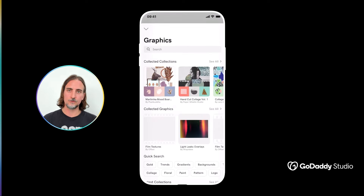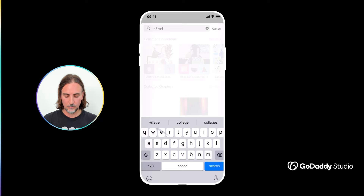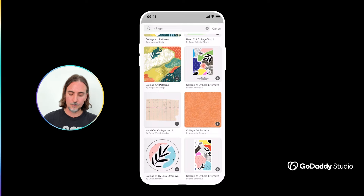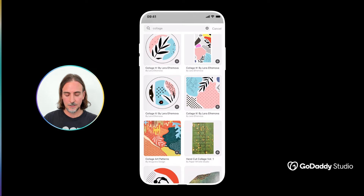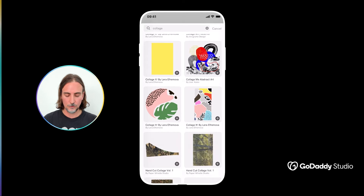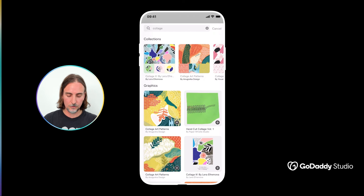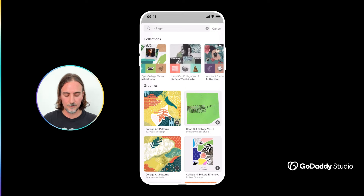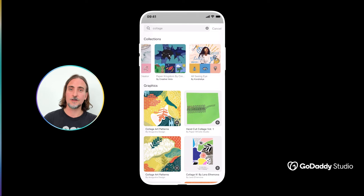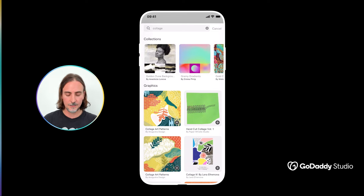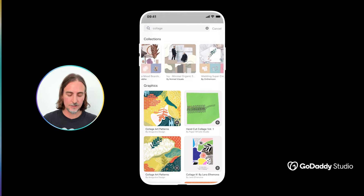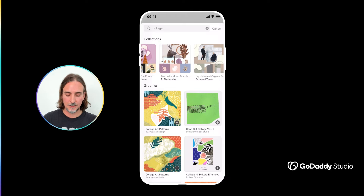An obvious place to start searching for graphics would be in the graphics library, where you can search for 'collage' and see individual elements as well as pre-made compositions that work as backgrounds. In the top row you'll see different collections — many of them have 50, 60, or 100-plus different elements to choose from. It's really about navigating according to your own graphic style; collage is just about exploring different combinations, so feel free to mix and match.